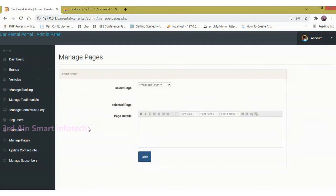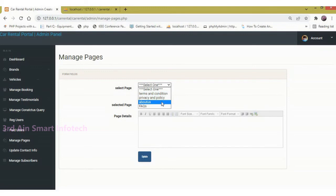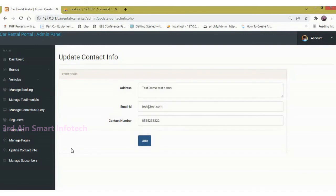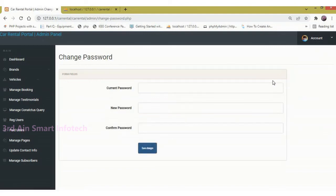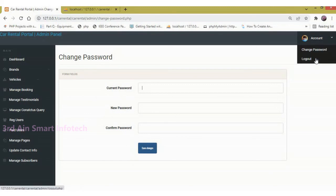Manage Pages helps to manage pages by adding updates. Next, Update Contact Info — here we can update the contact information. Then Manage Subscribers lists the number of subscribers. A change password function is also available to update the password at any time. Then logout.